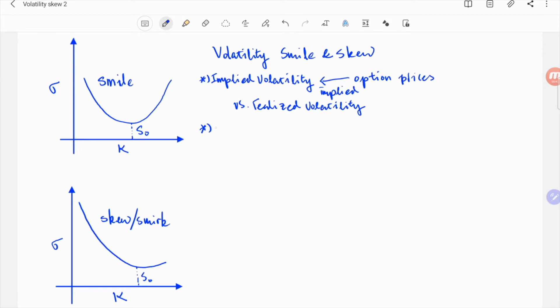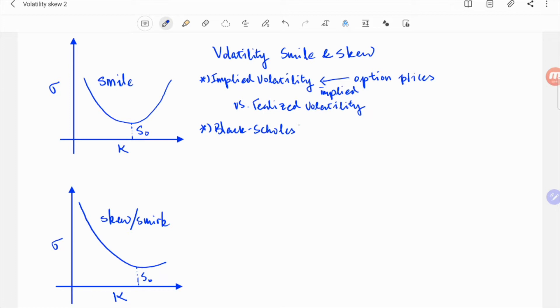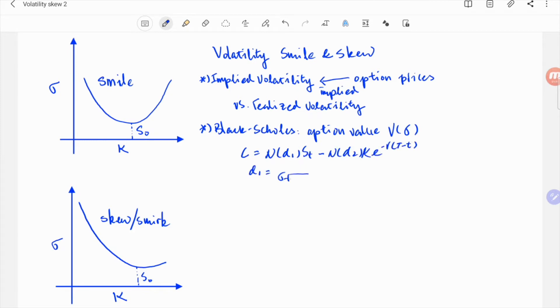Second, since the volatility is implied from option prices, you'd need to use a mathematical model to connect the option price to volatility. In practice, people use the standard Black-Scholes model. From any finance book, you can find the Black-Scholes formulas of the call and put option prices as follows.